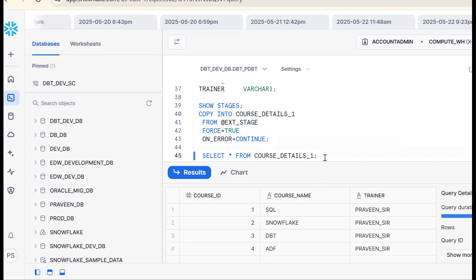This is the concept: using dbt we are loading data from AWS S3 into Snowflake by using dbt macros, the COPY INTO command, and the stages concept. Prior to that, you need to know what the COPY INTO command is, what stages are, and how to access them. Remember: if you know Snowflake and SQL, dbt can be learned easily. If you like the content, please subscribe and share the channel. Thank you for watching.